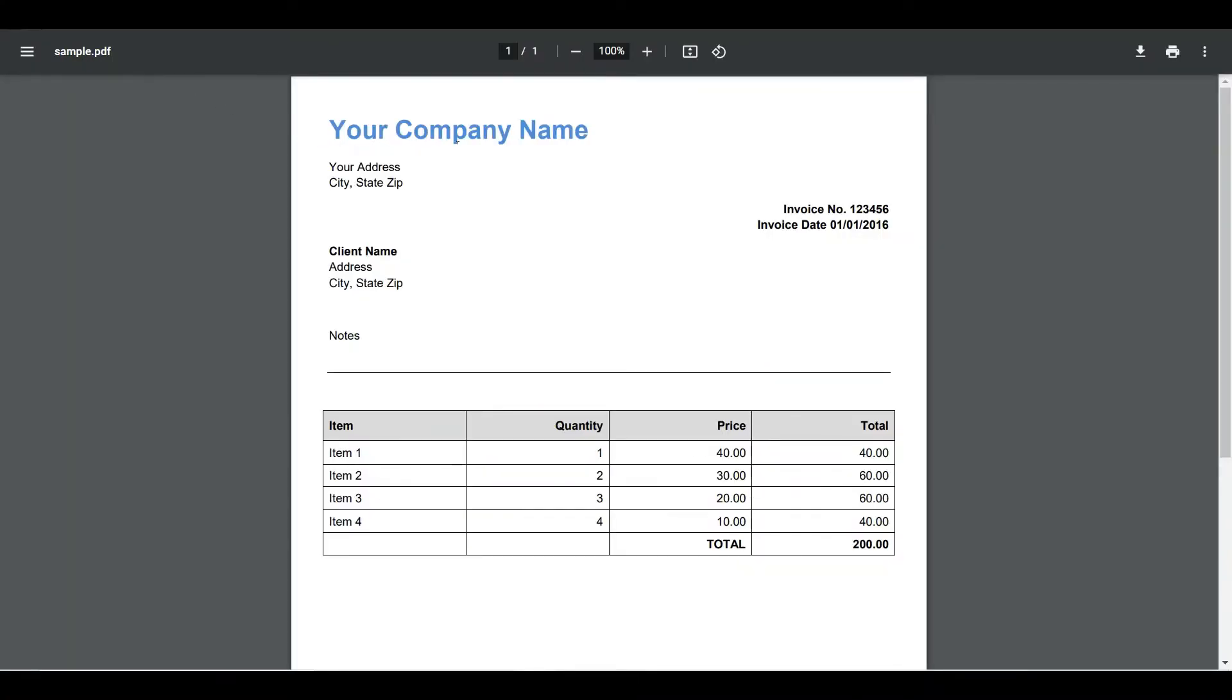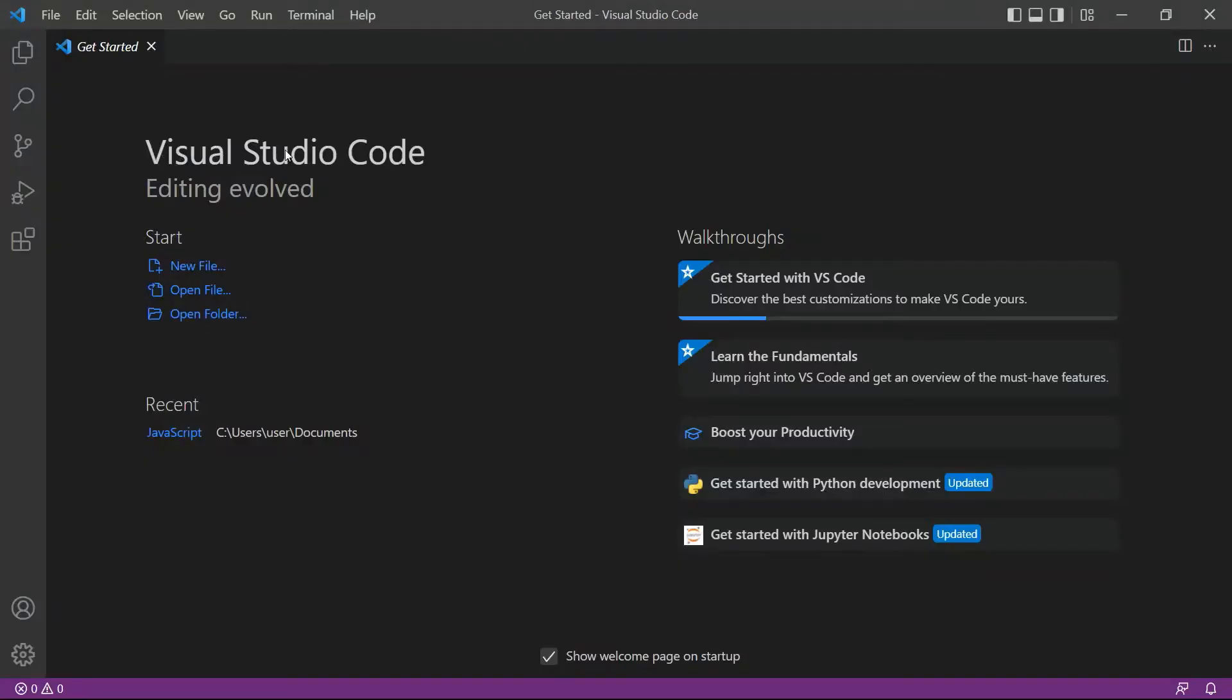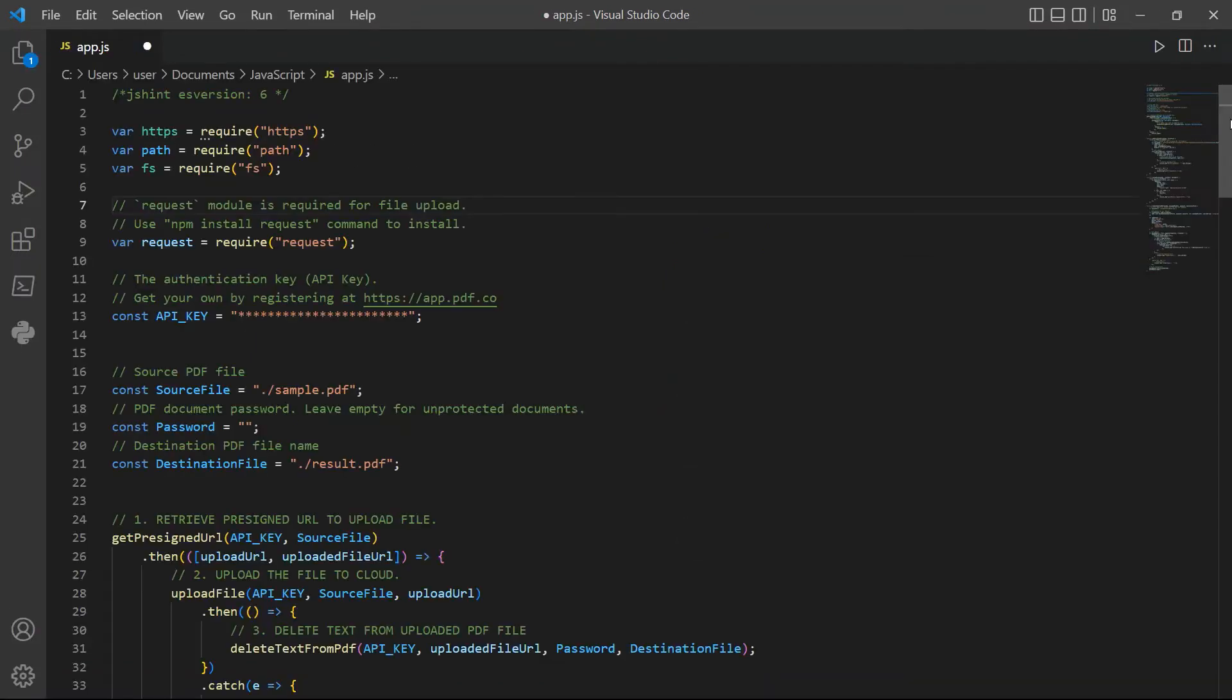So let's begin. First, open your Visual Studio Code editor. You can also use your favorite editor in JavaScript. Next, input the JavaScript sample code inside the compiler. You can see the link to the source code in the description box below.